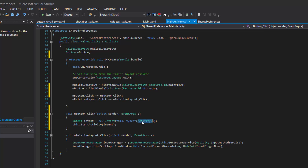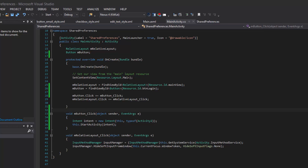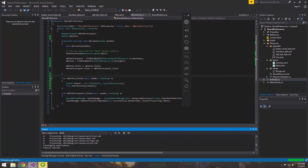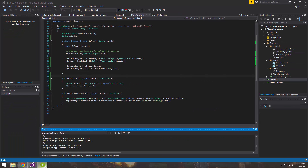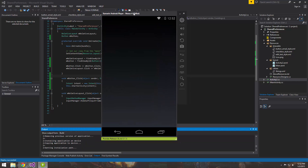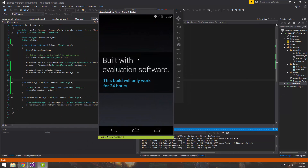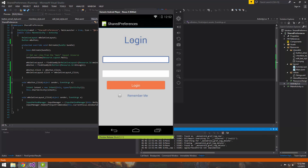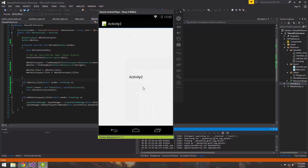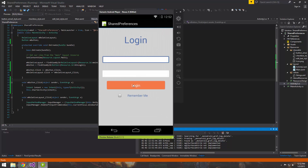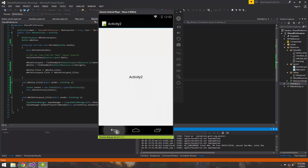Let's go ahead and test that out. The login screen should appear, and when we hit the button it should take us to the second activity we created. And there it is — it works. Notice that when you hit the back button, it takes you back to the previous activity on the stack.